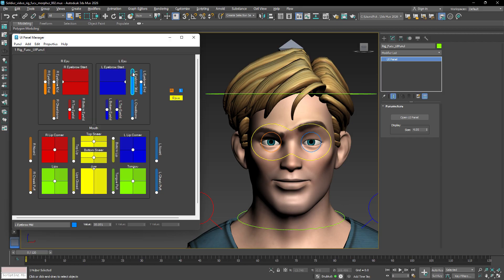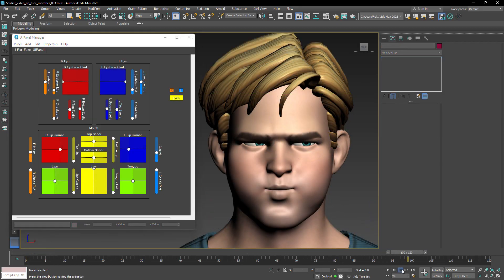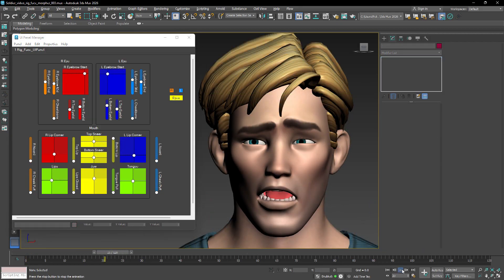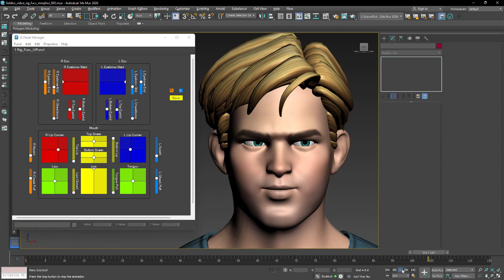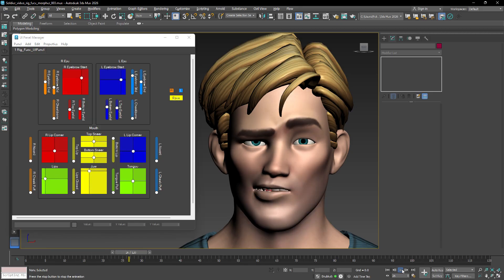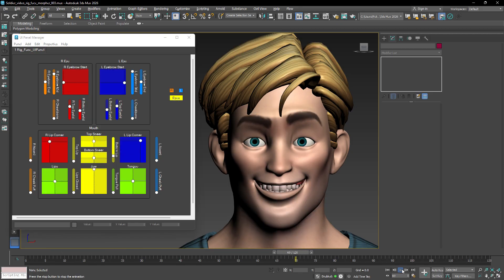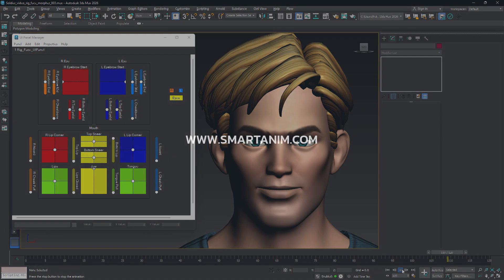Thank you for watching this video. Be sure to explore the other features of SmartAnim, and experiment with combining its tools to push your animations even further. See you next time!